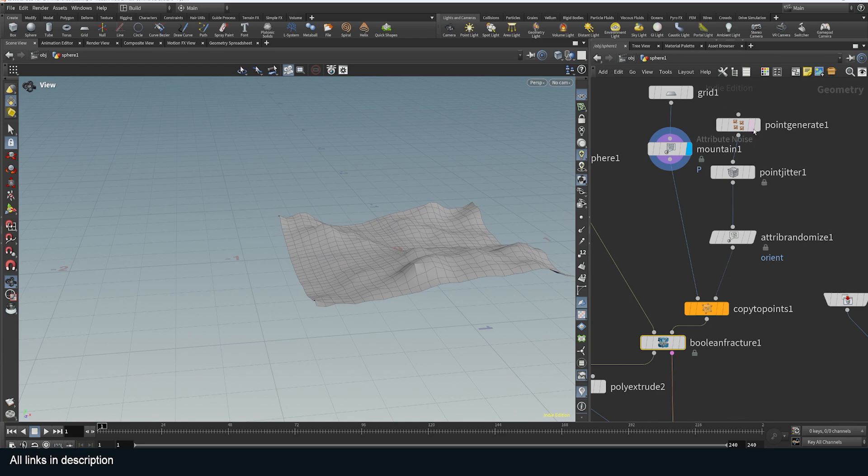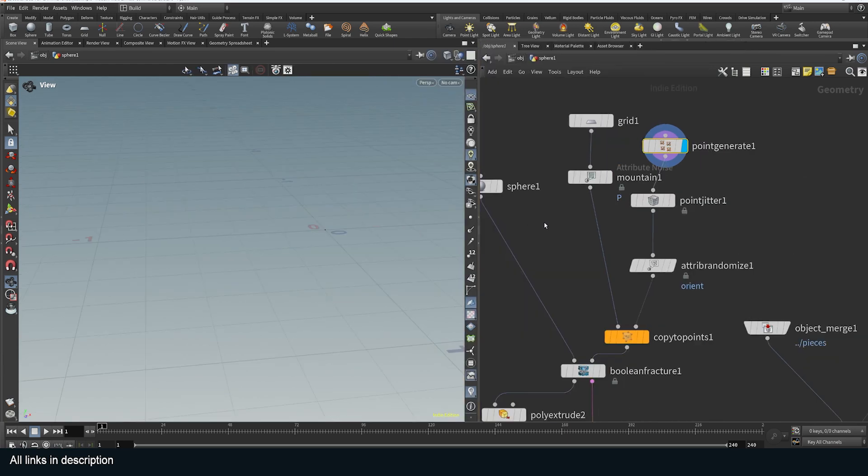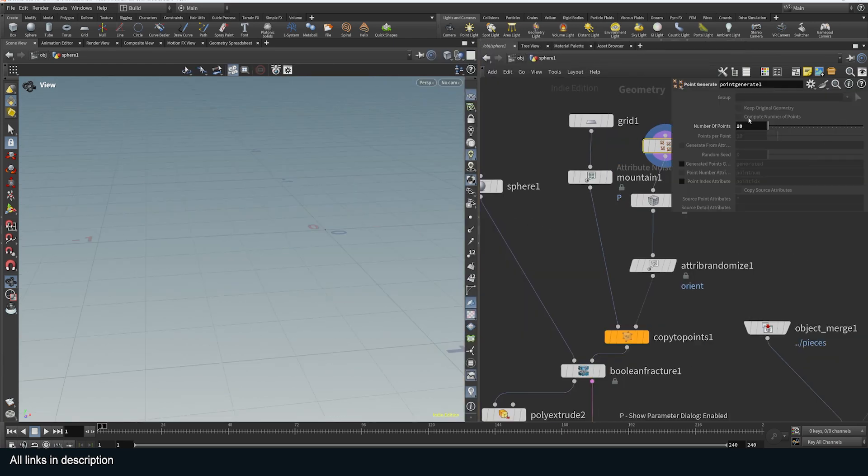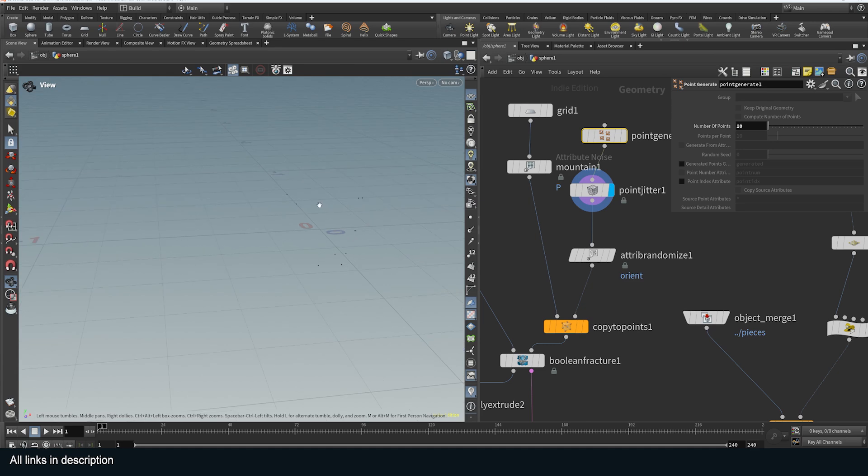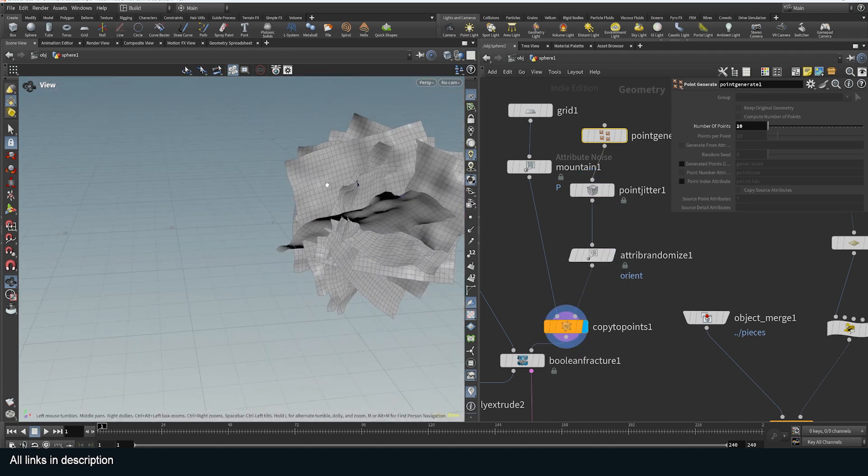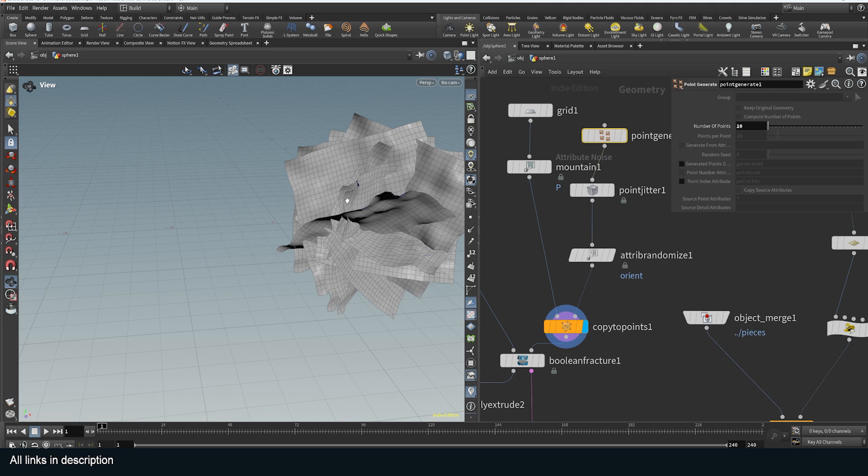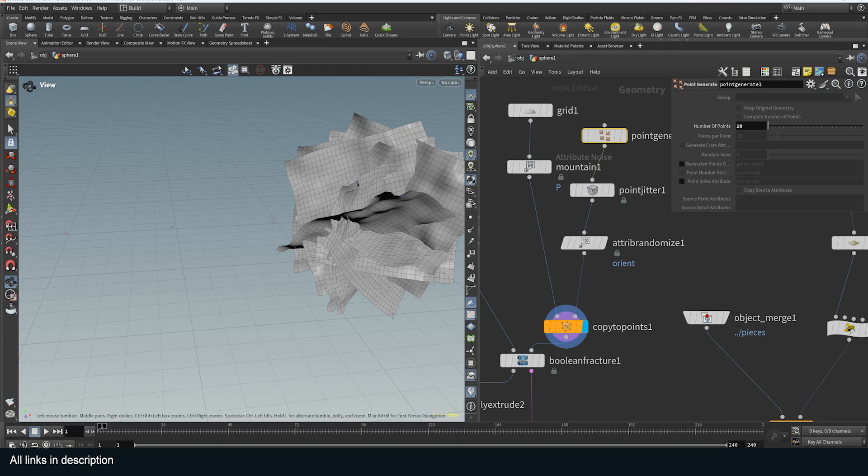They're just a grid that are displaced with a mountain node. I wanted several of them so I used a point generate to generate a few particles about ten and then jittered those so that they are all in random positions, and then I instanced the grid on them. Basically what you would do with the instance on points in Blender. This node here is just for the orientation. If you know how to use geometry nodes you're going to find Houdini quite easy to use.